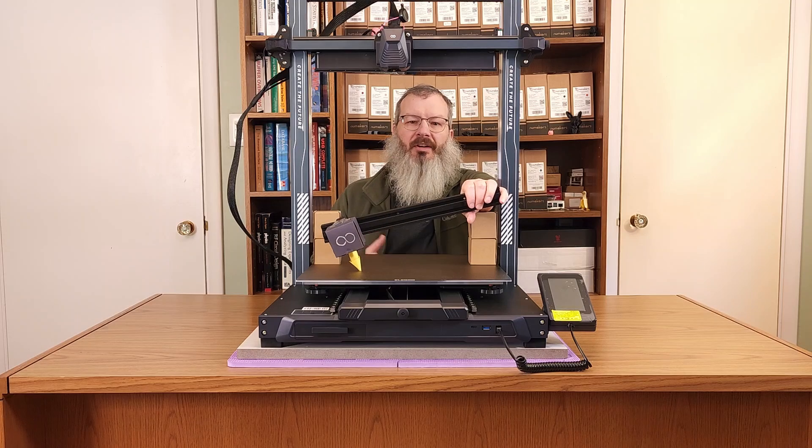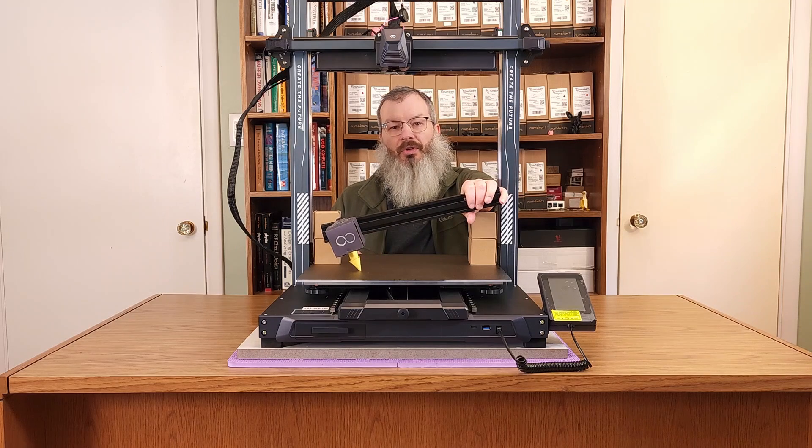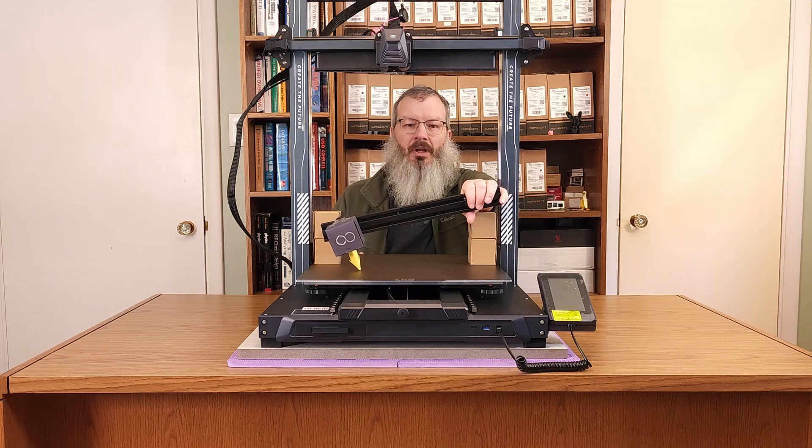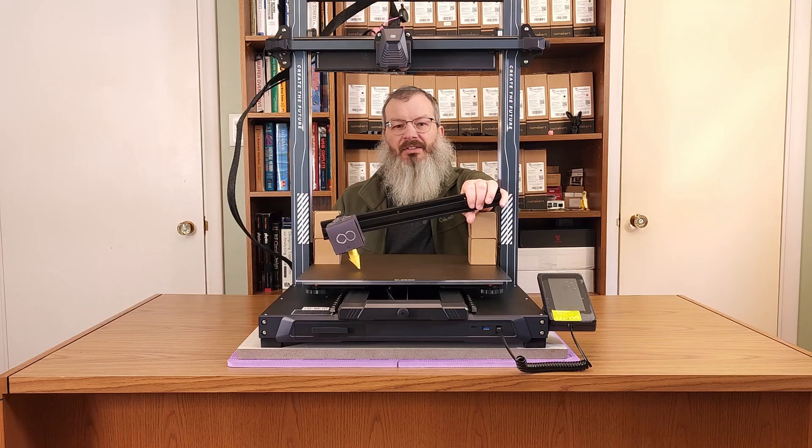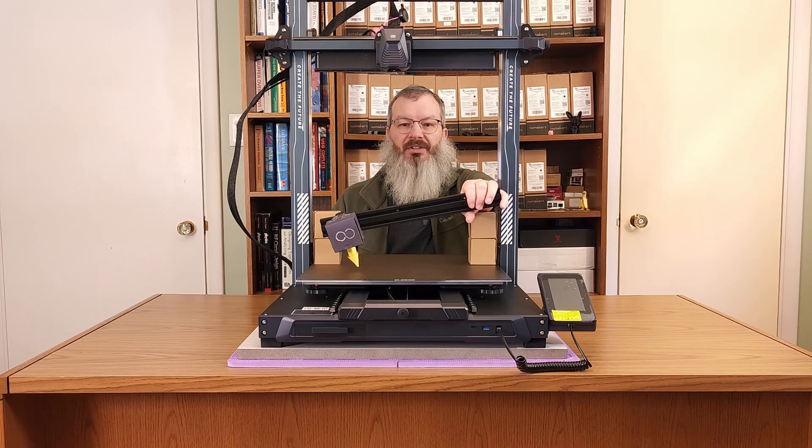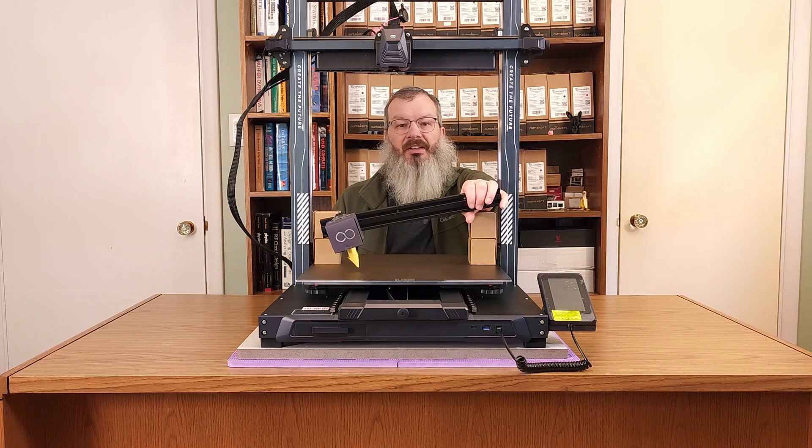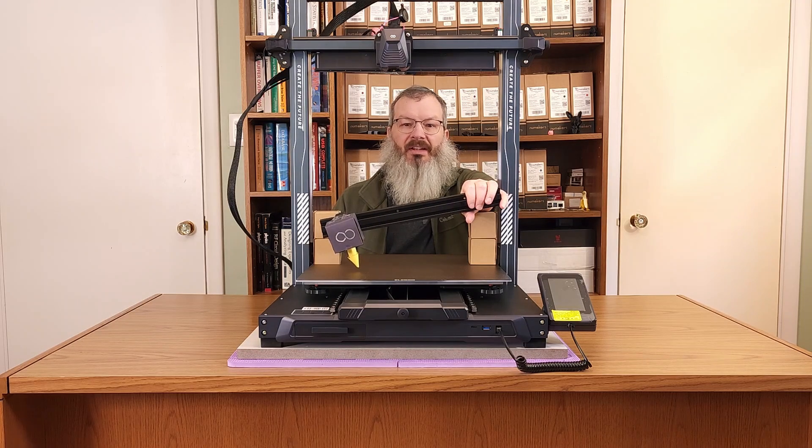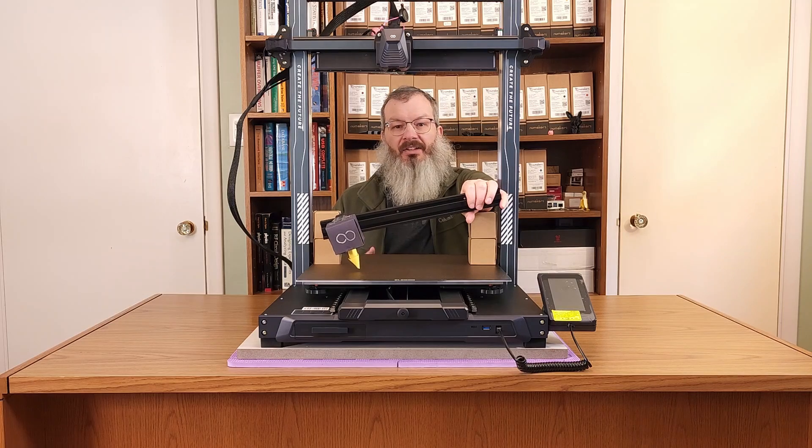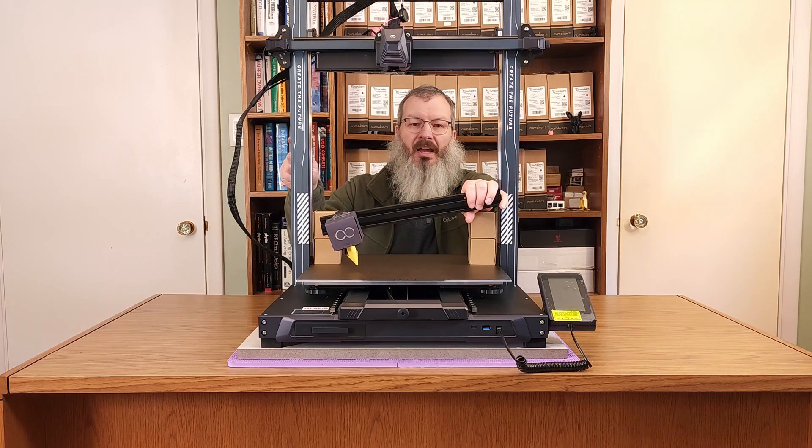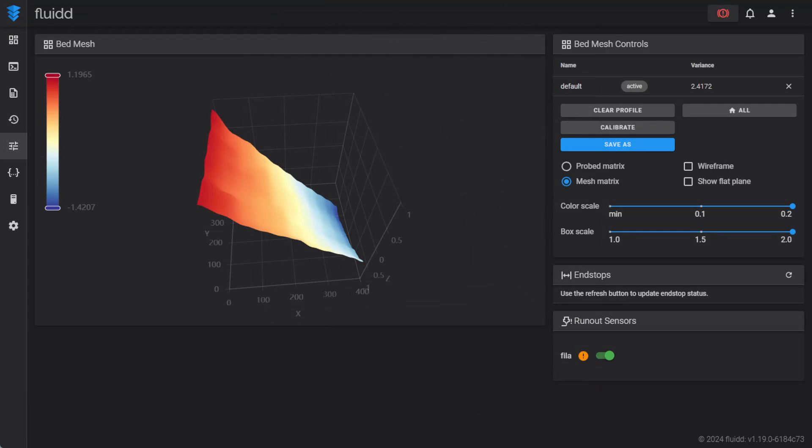While gantry leveling problems can be measured with a ruler or even a simple box, you can often easily see these issues directly in a printer's mesh. To demonstrate, I intentionally raised the left side of the X-axis gantry of this printer here and created a mesh. Looking at the mesh, we can clearly see the left side of the gantry is noticeably higher than the right by almost 2.5mm.